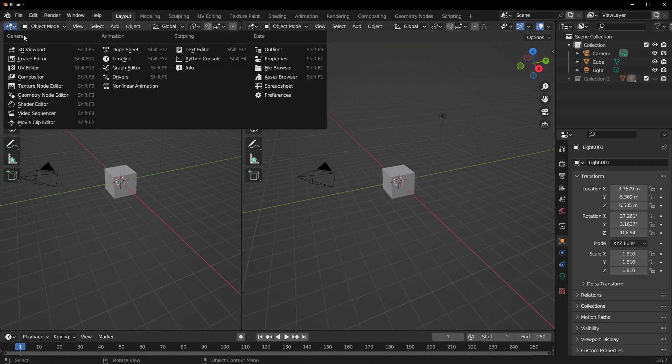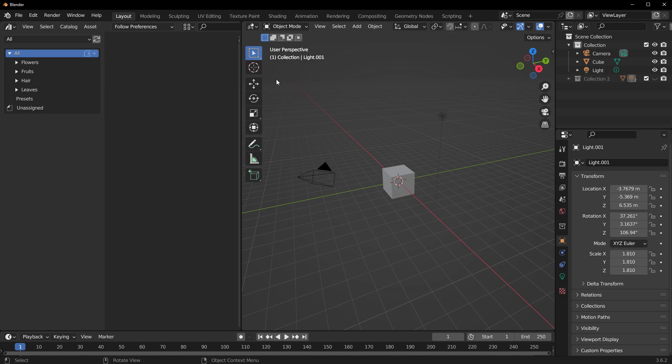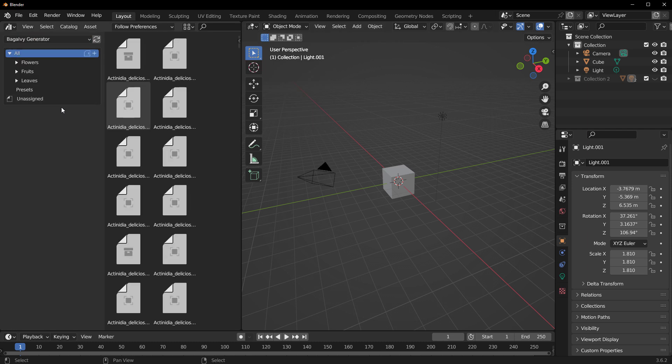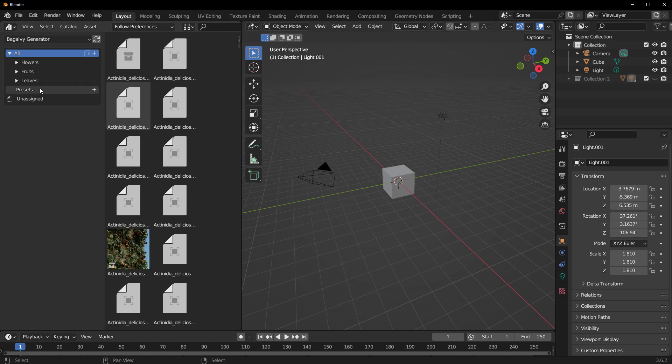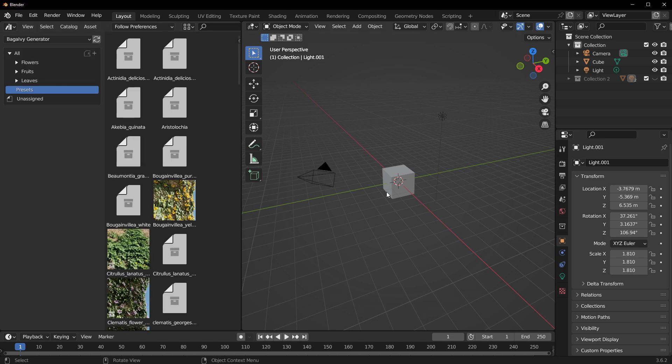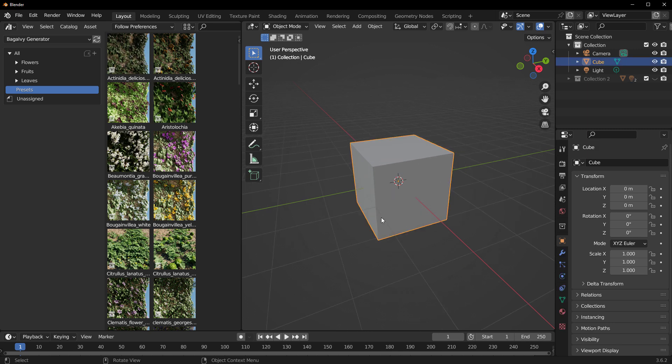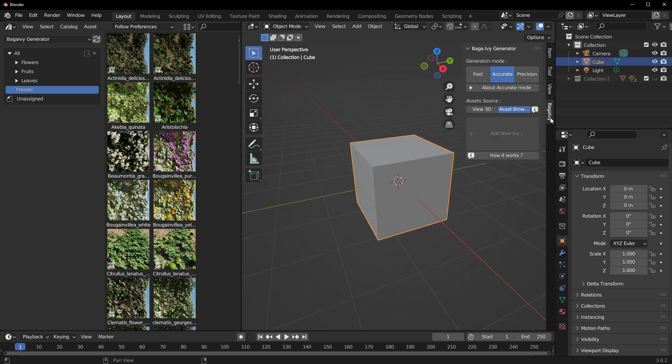Close this, drag out the new panel, and you can switch over to the Asset Browser where you would locate the Baga Ivy Generator asset. The assets are in four categories which deal with flowers, fruit, leaves, and also presets. How you work with this is extremely simple - you can press N on the keyboard and you'll notice we have the Baga Ivy right here.